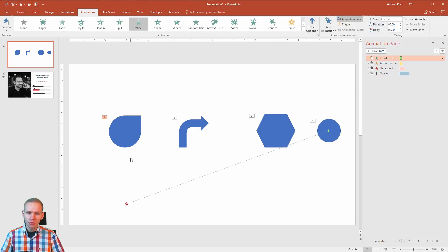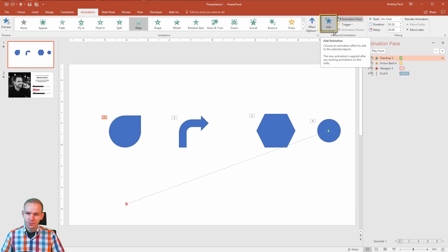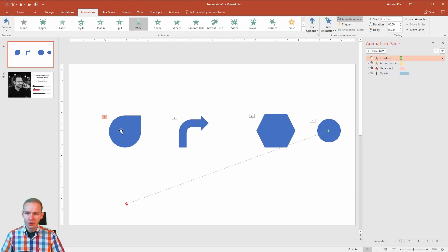In order to do so in PowerPoint you need to select add animation. This option allows you to add multiple animations to one object.